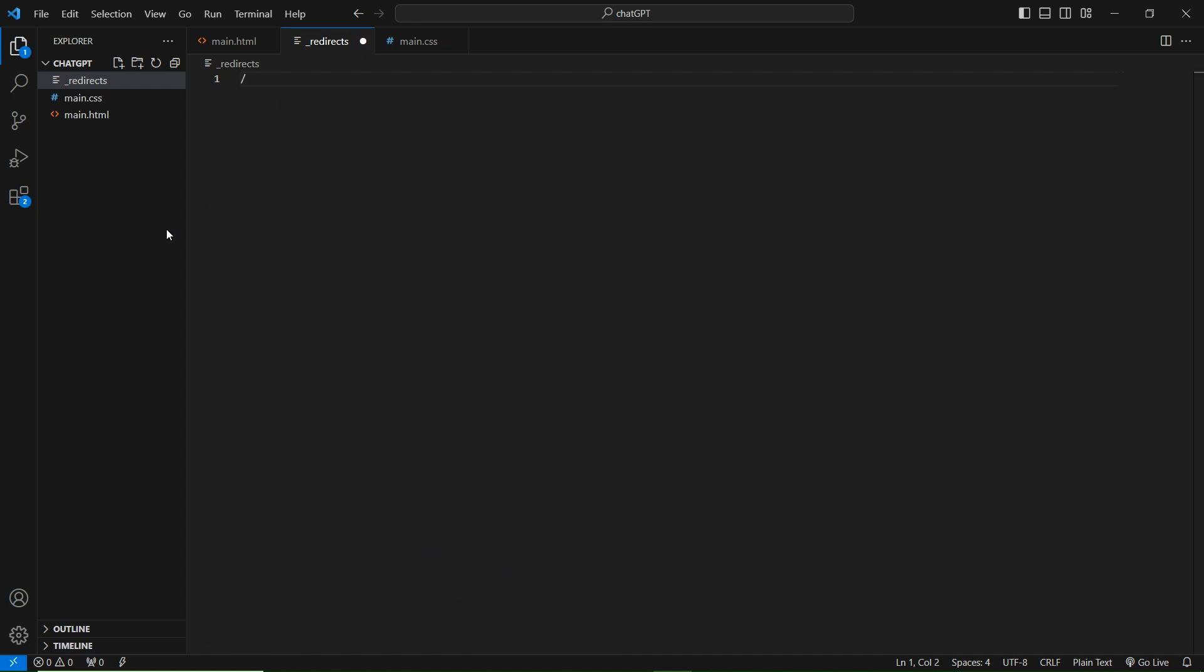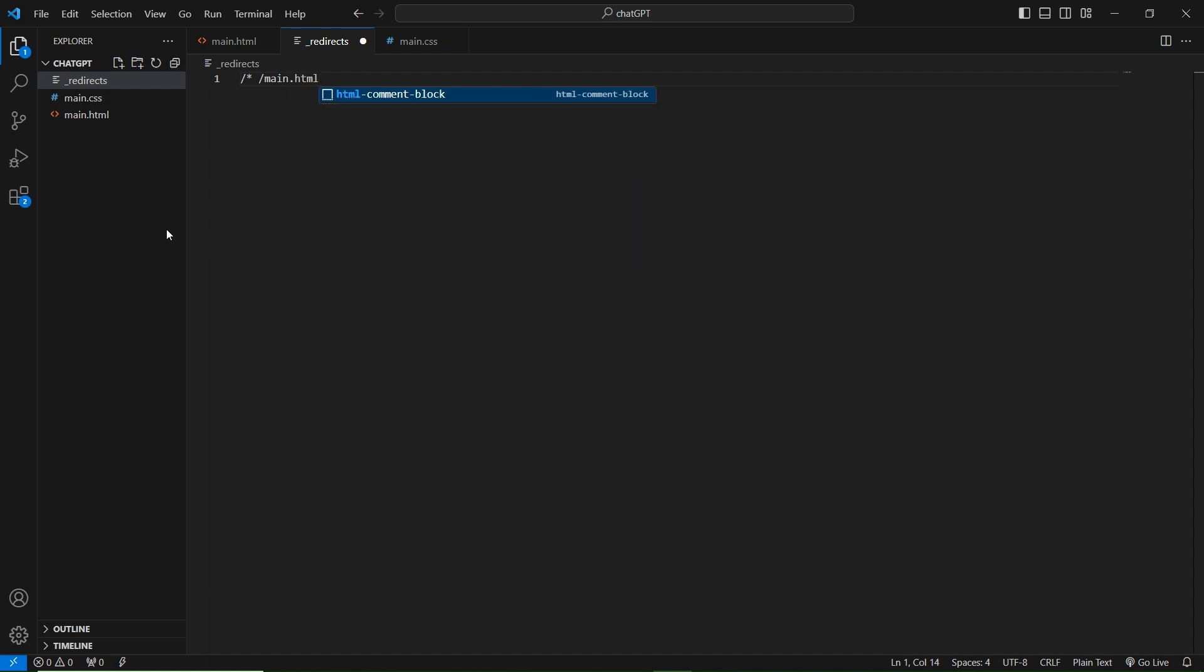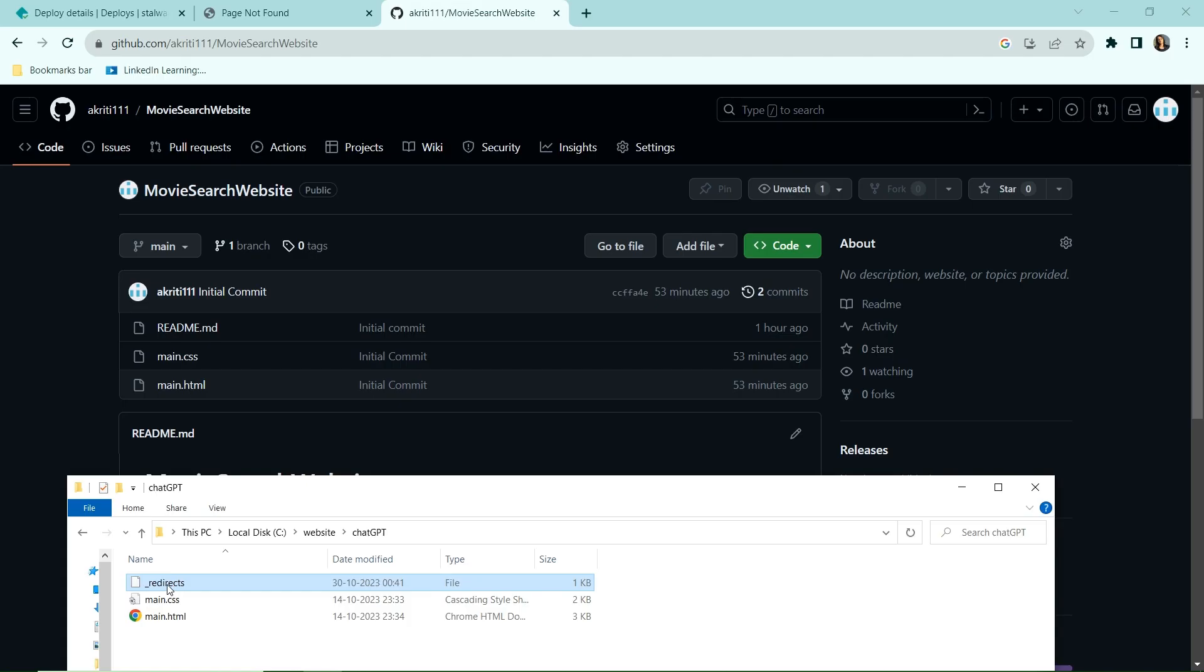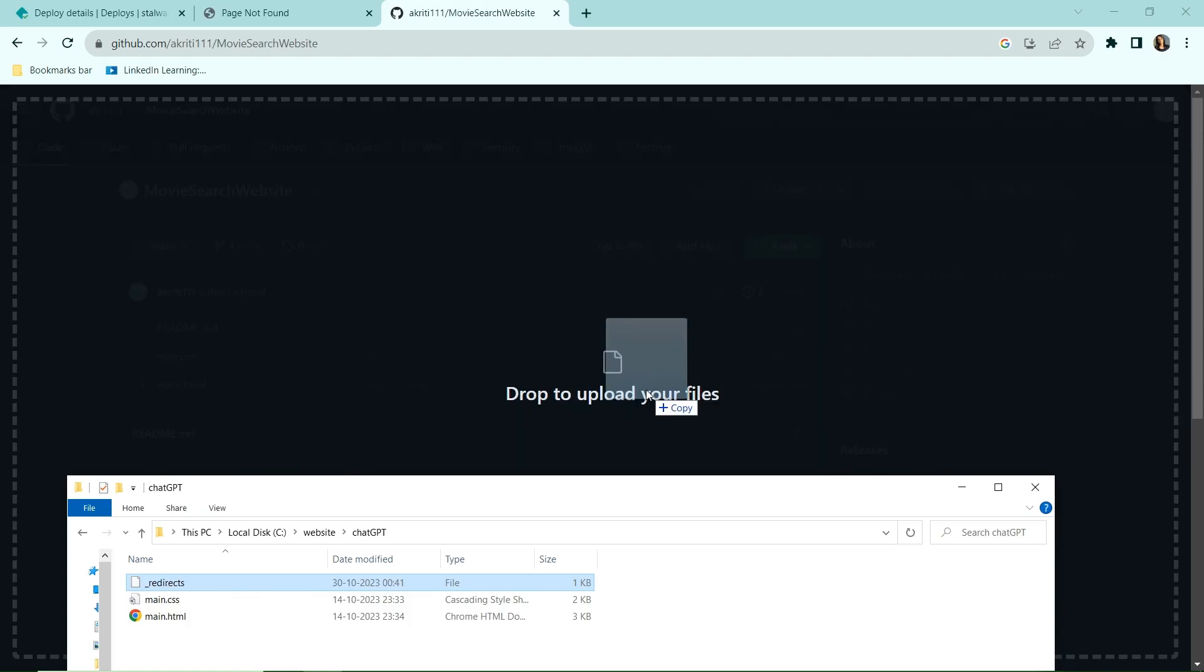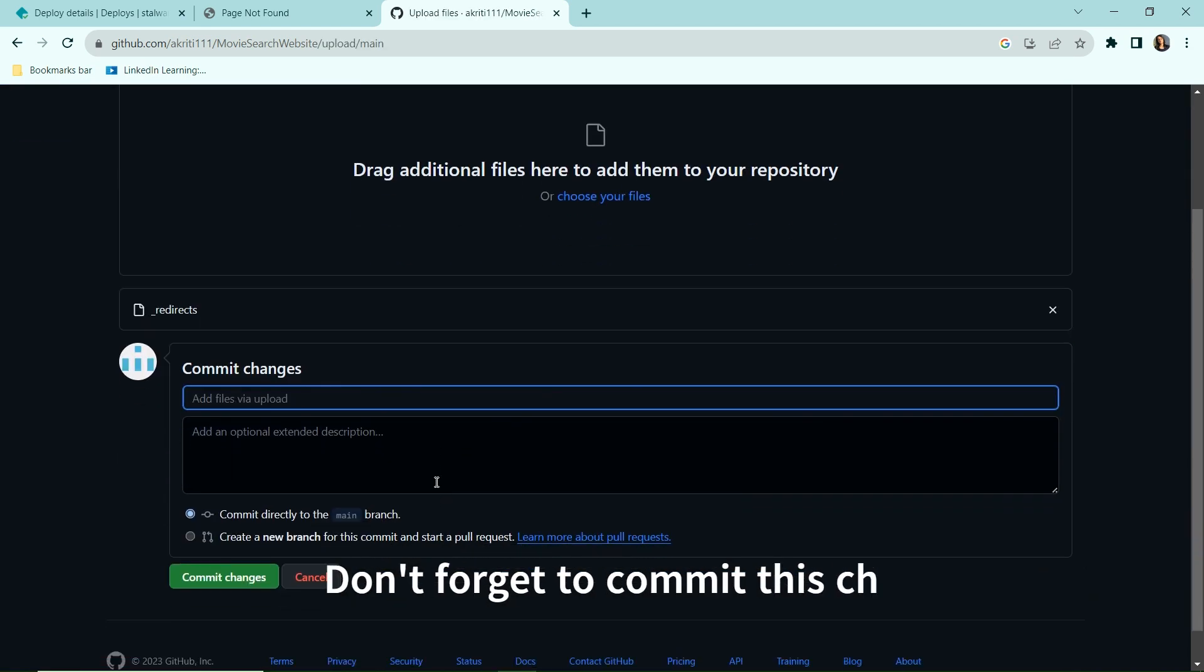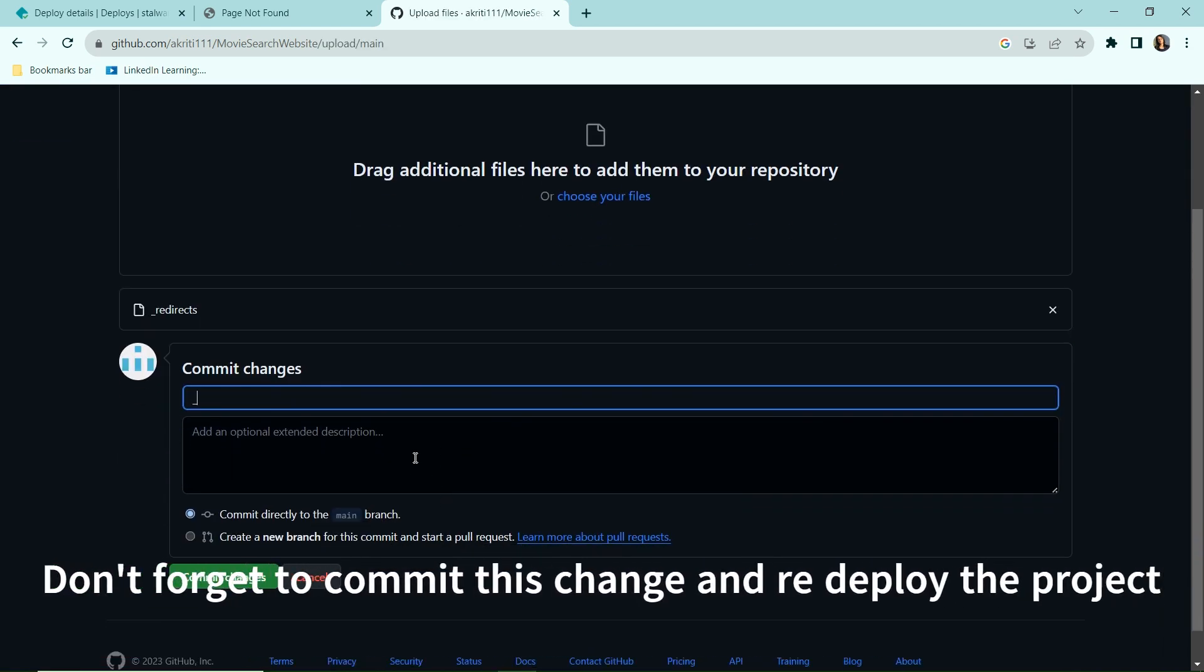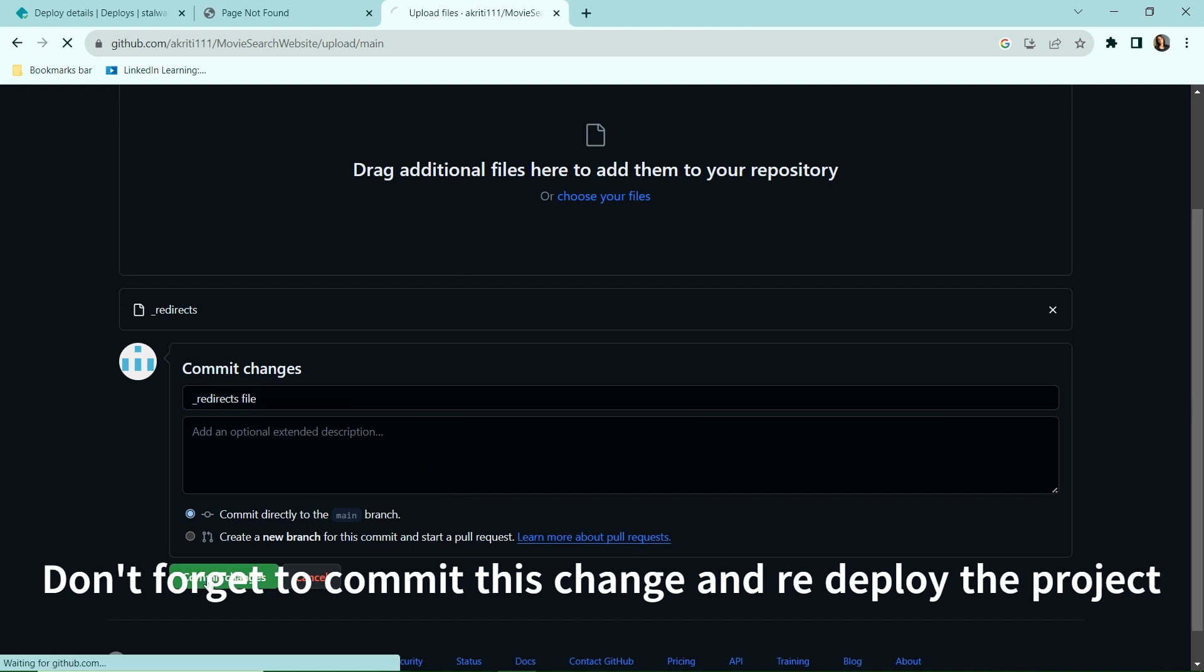And write this code. Save this. Here main.html is the main file. This can change according to your project. So I'll just commit this again, just simply drag and drop the redirects file and write in the commit changes. Click the commit changes.